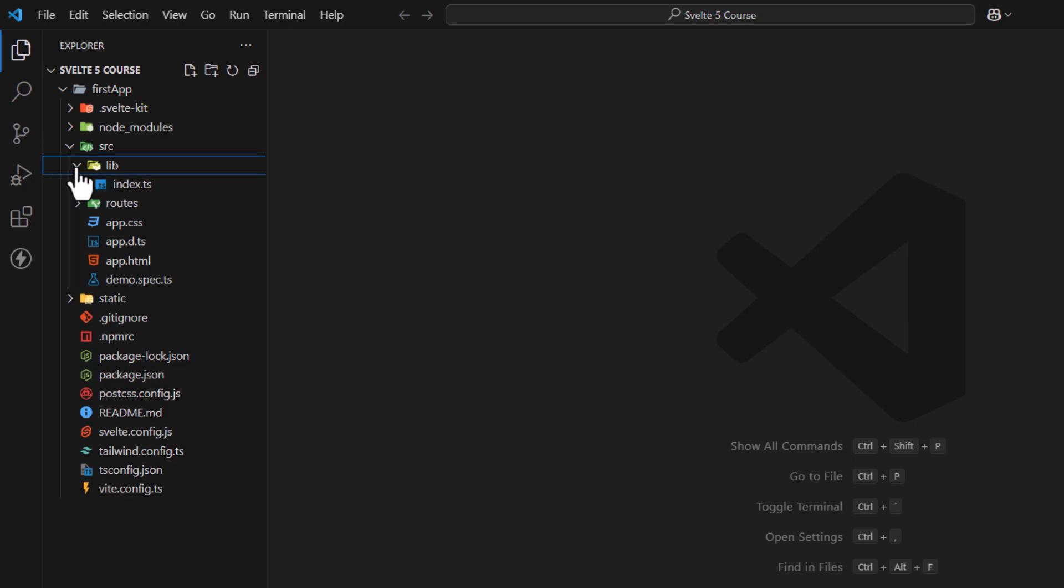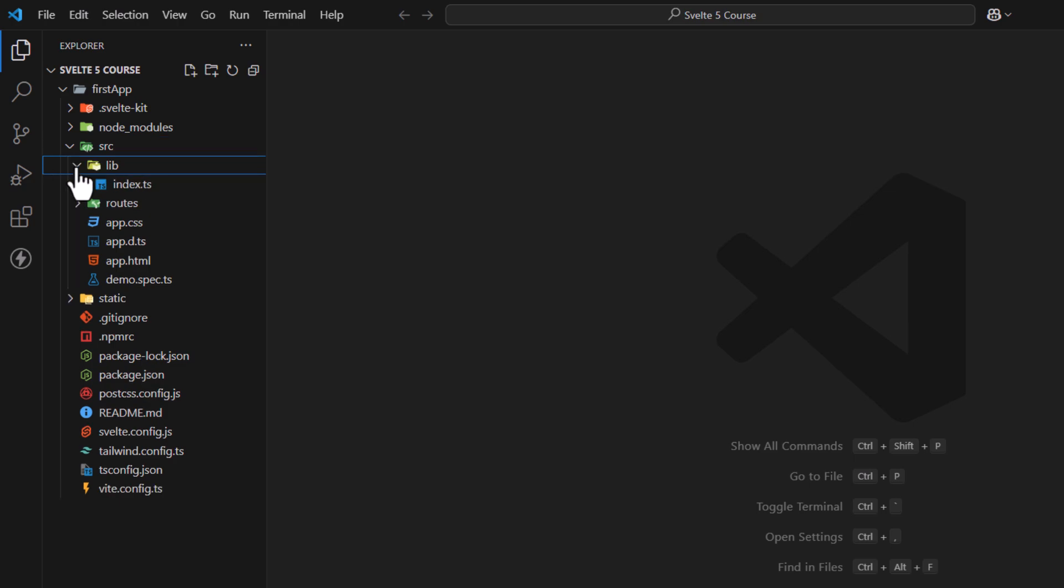Inside SRC folder, there is a lib folder. Lib folder is used to place reusable components, utilities, or shared logic. Files placed inside it cannot be used as routes, which means we can't access it directly. We have to use these files in route files.